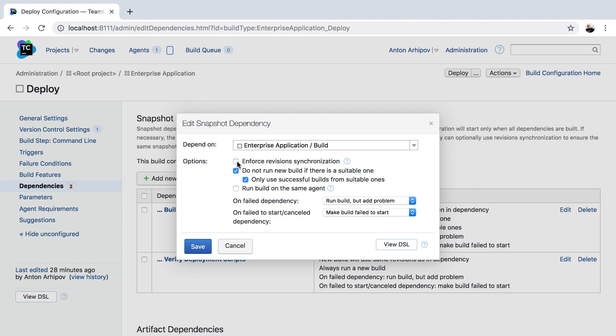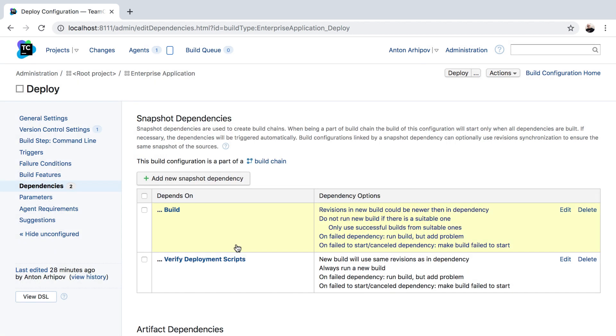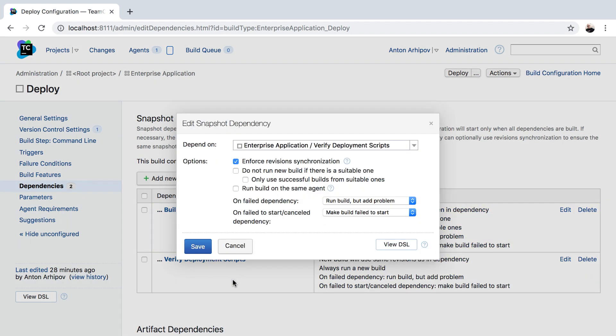The setting allows you to cancel the revision synchronization between dependent build configurations. You can also choose to use or not use the synchronization for different snapshot dependencies of the same build configuration.